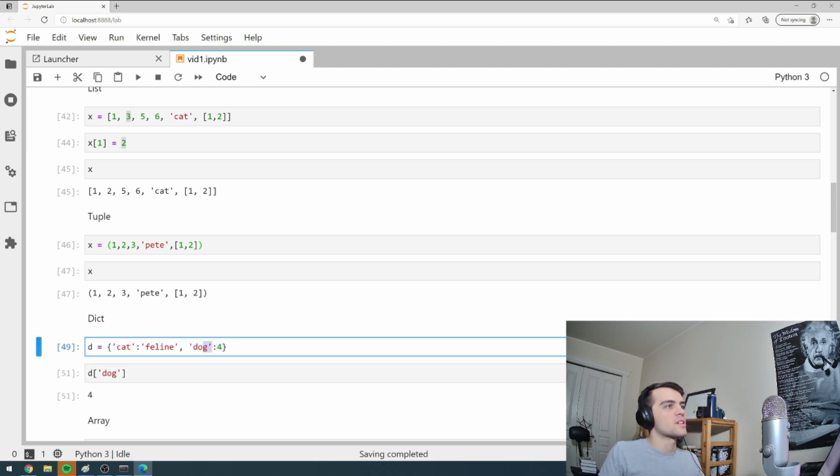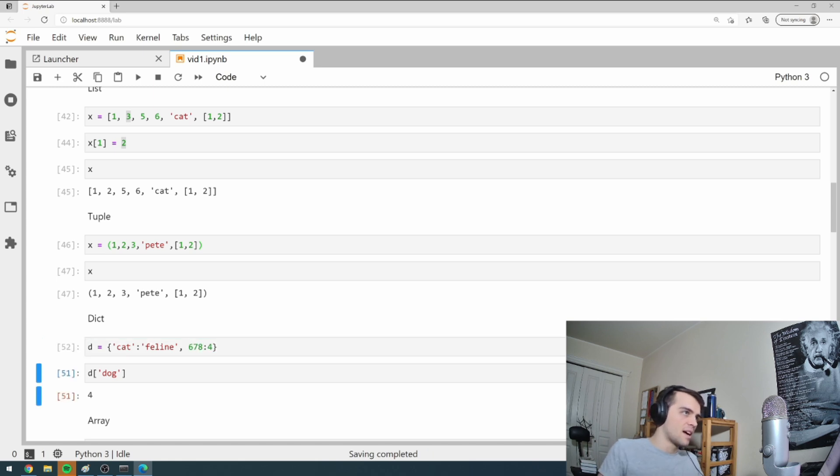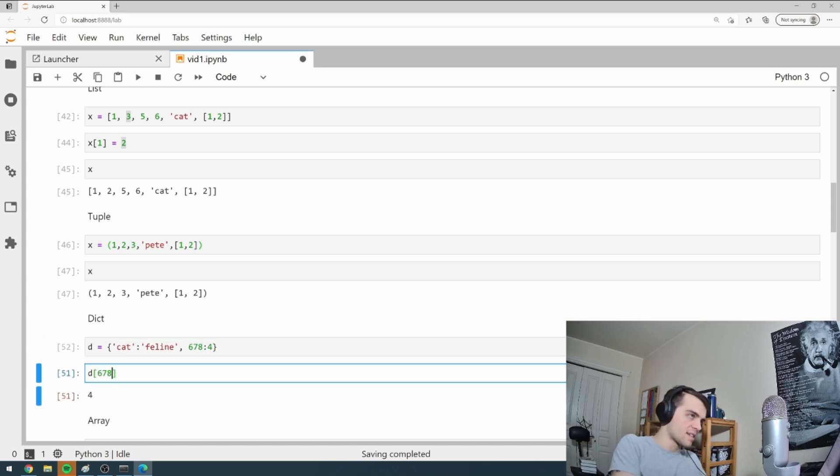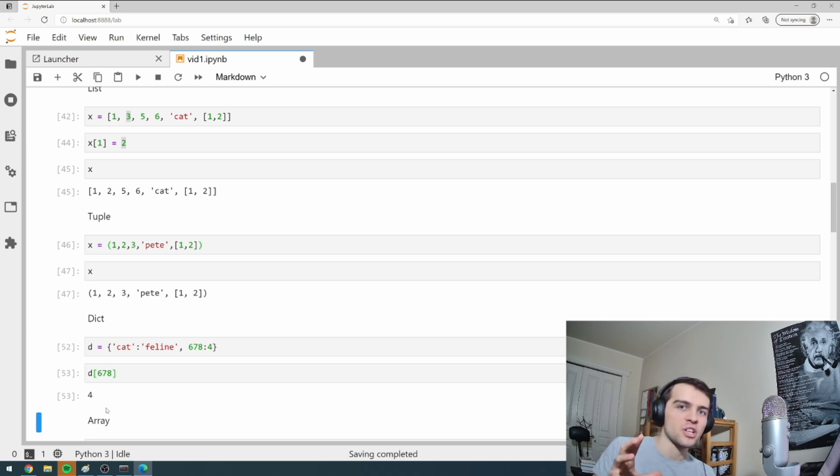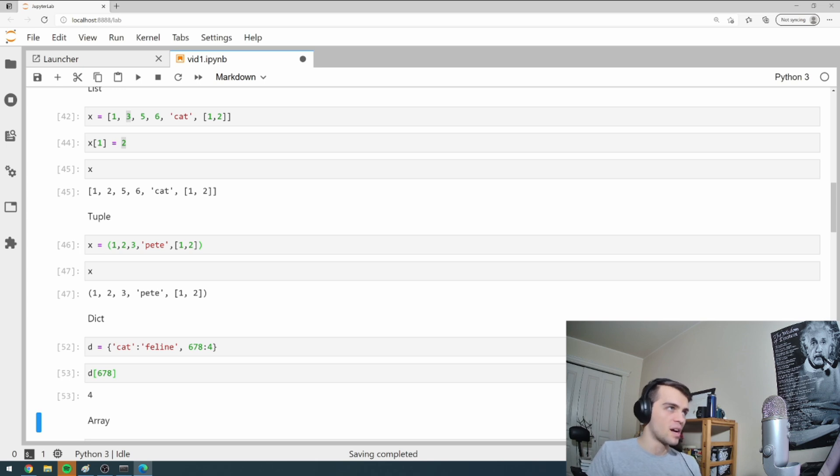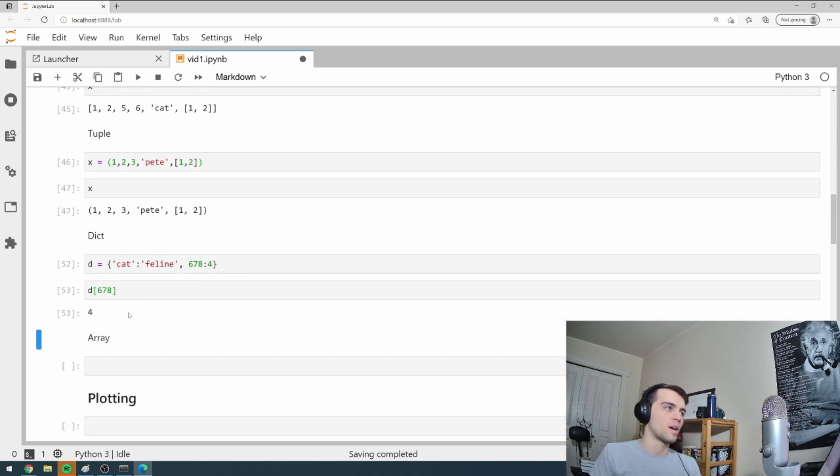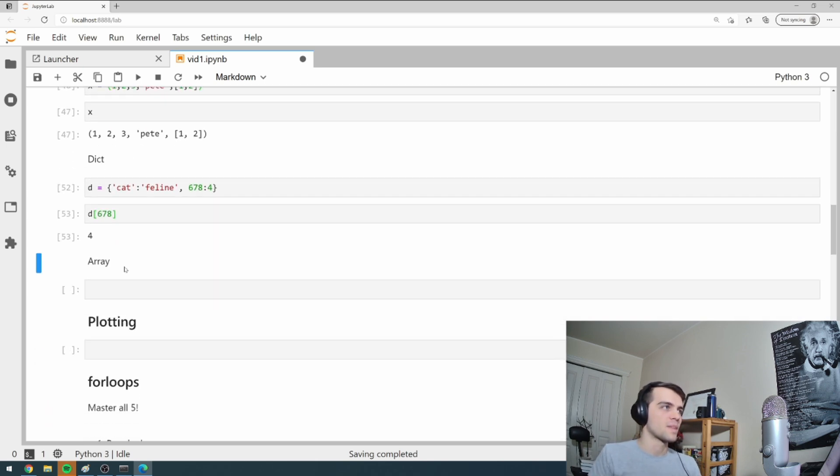If I go D and then I give it cat, it returns feline. And if I give it a dog, it returns four. I can also put numbers here too. I could put like 678. And then if I look at D six seven eight, it will return four. So again, don't just listen to me - play around with this, try different things for yourself. These are extremely important.